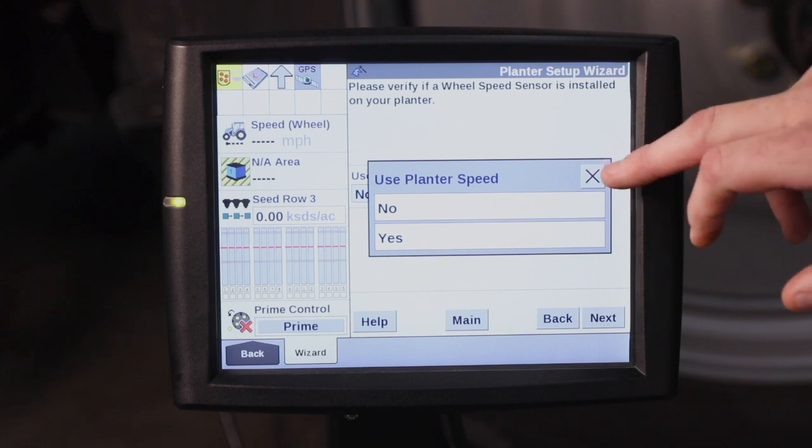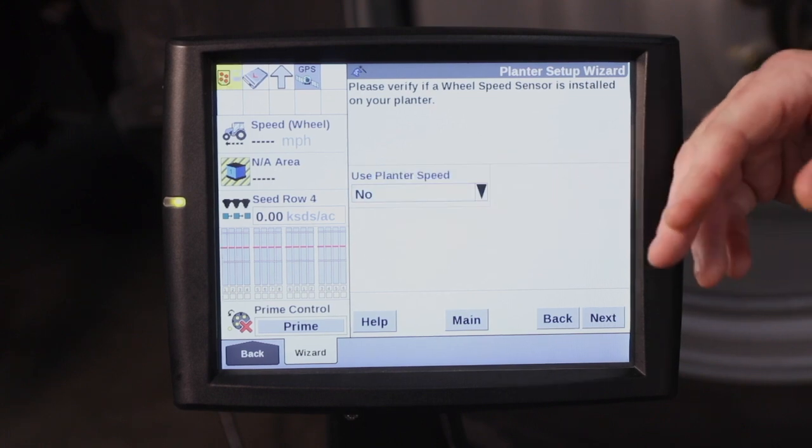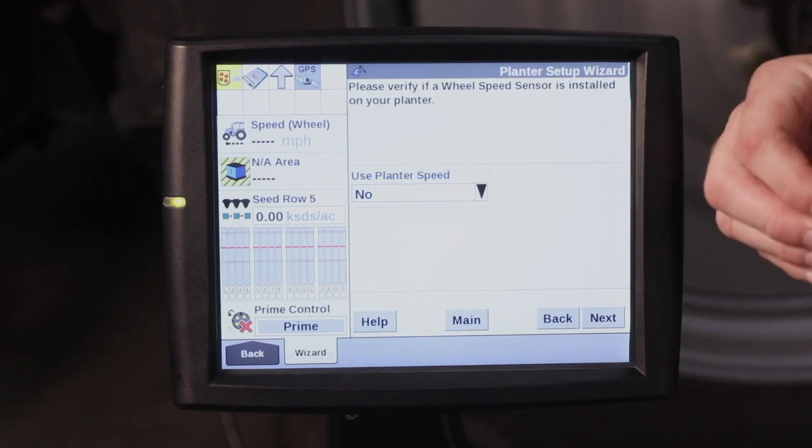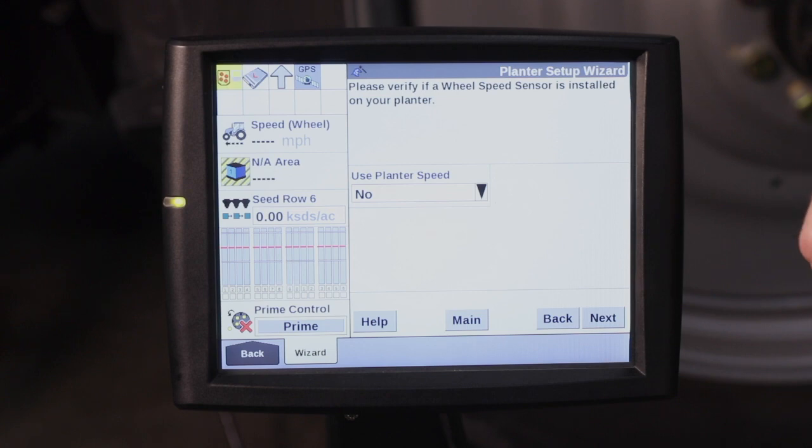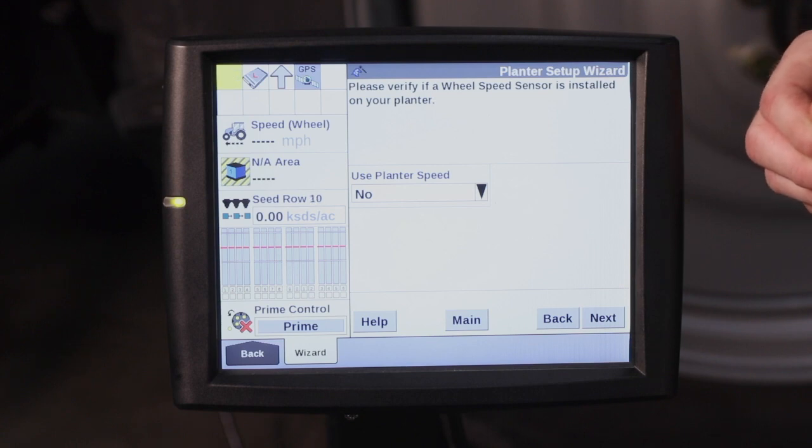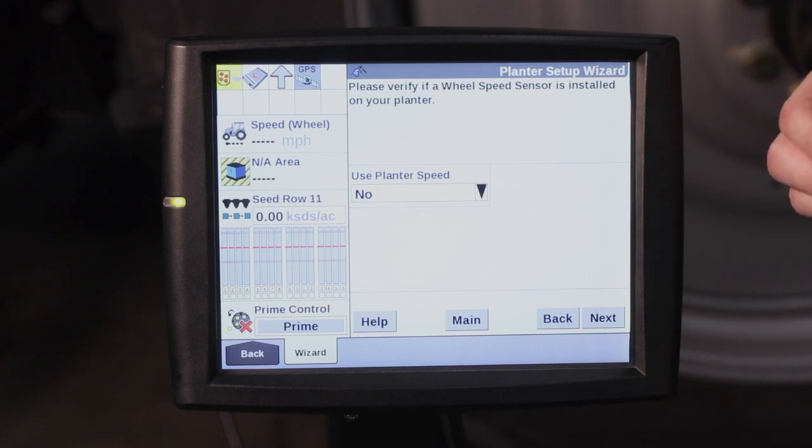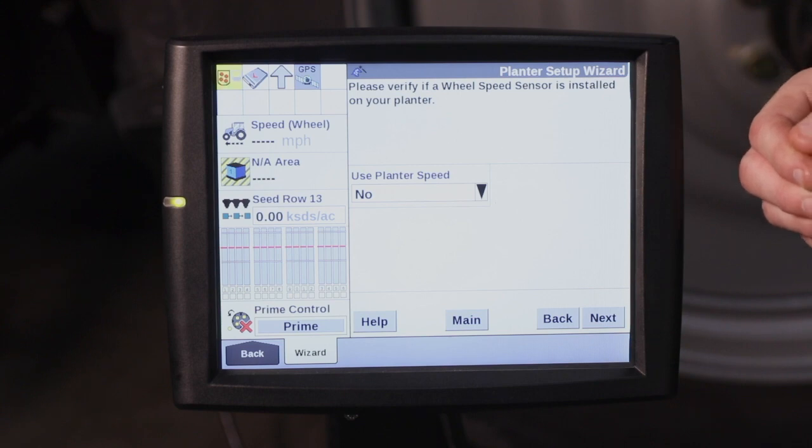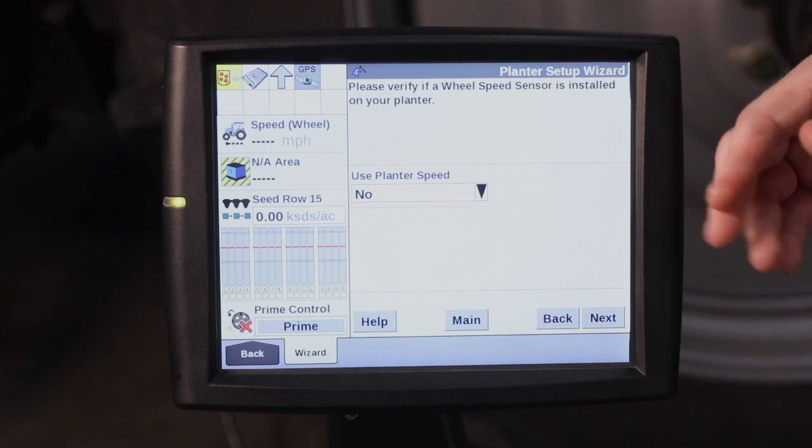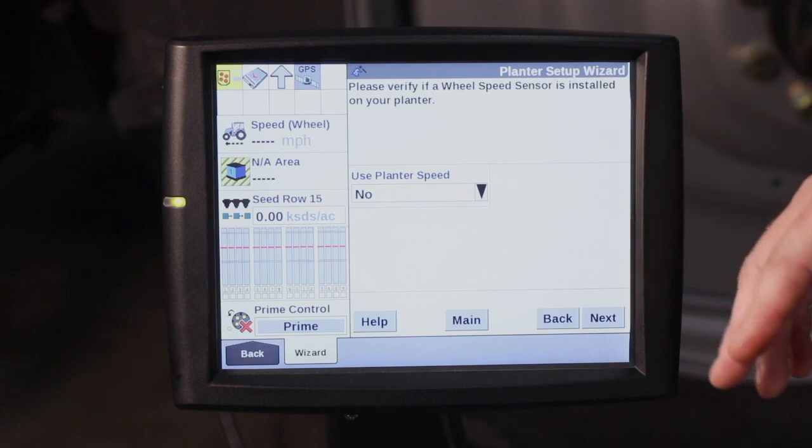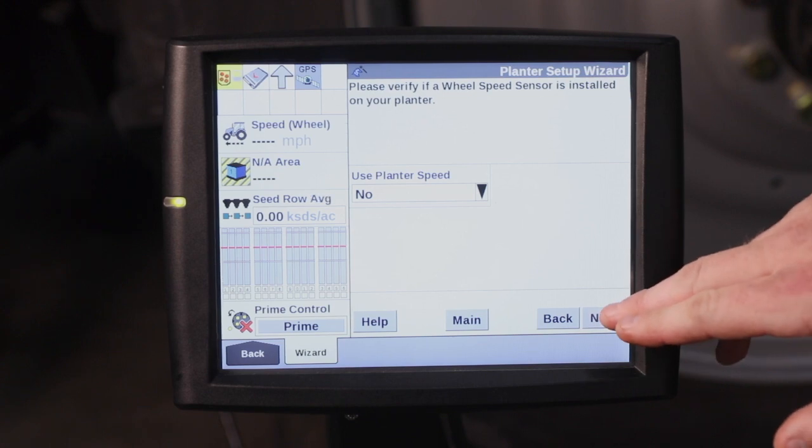Use planter speed. Only select this if you have a wheel speed sensor that's been mounted to the planter. This planter is going to use GPS. So refer to your operator's manual or your Case IH dealer to find out if you have a wheel speed sensor installed or not. Typically that's going to just say no.